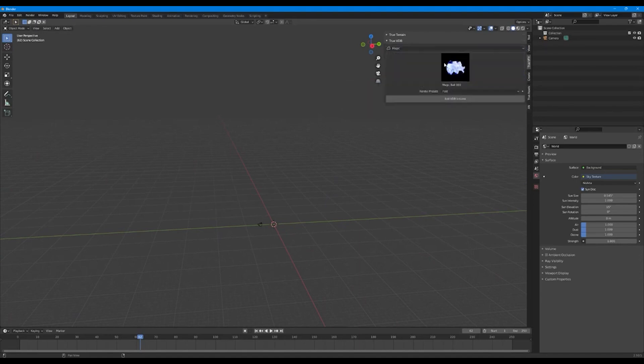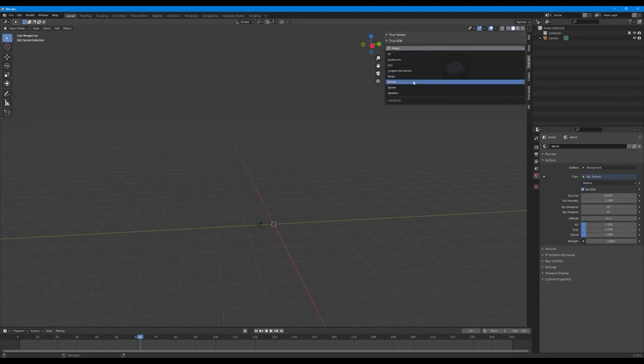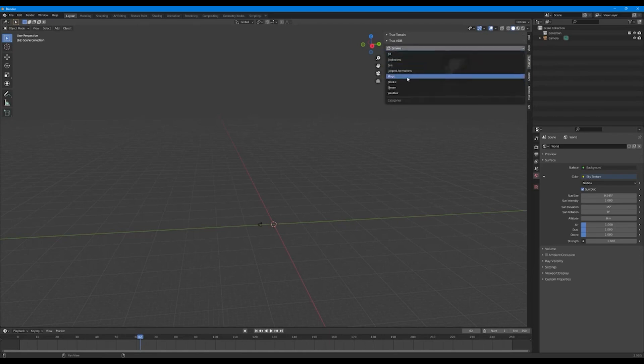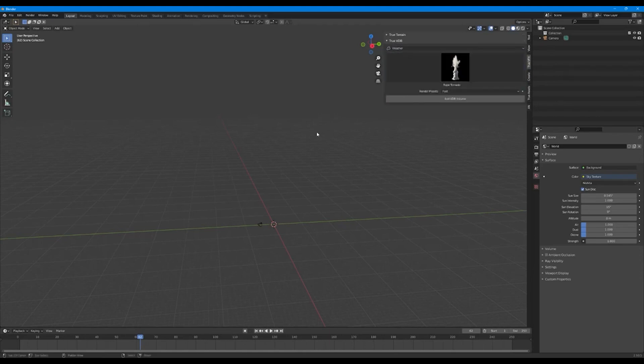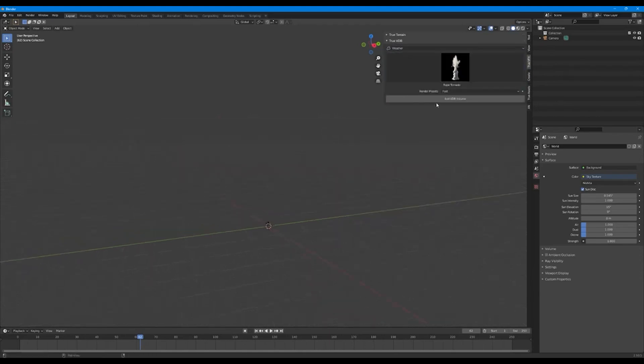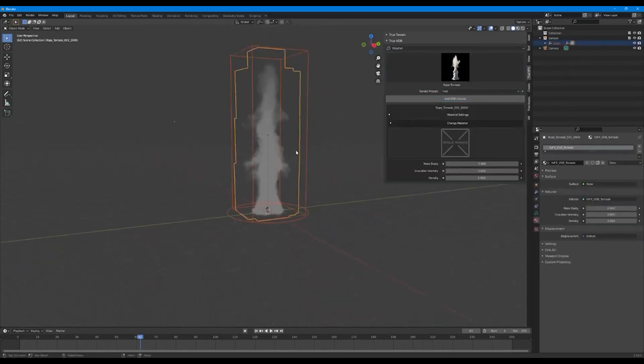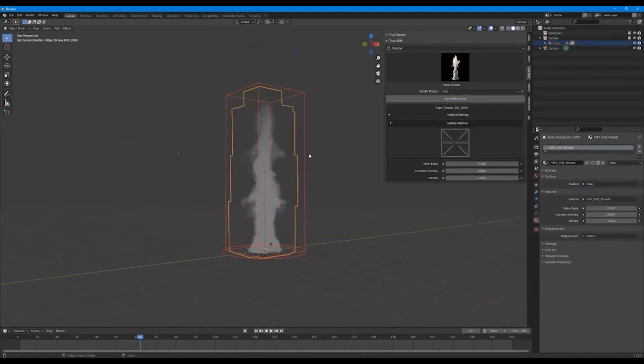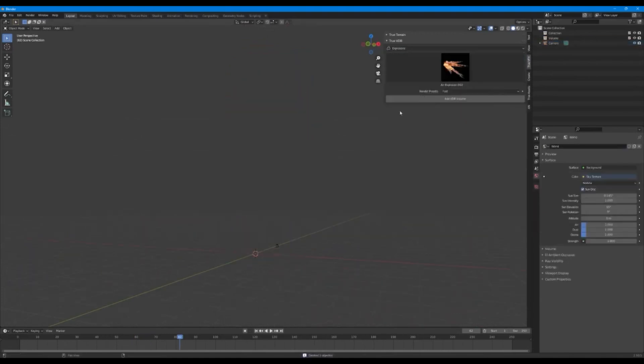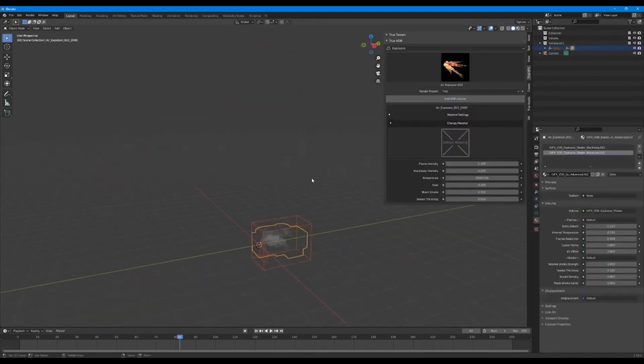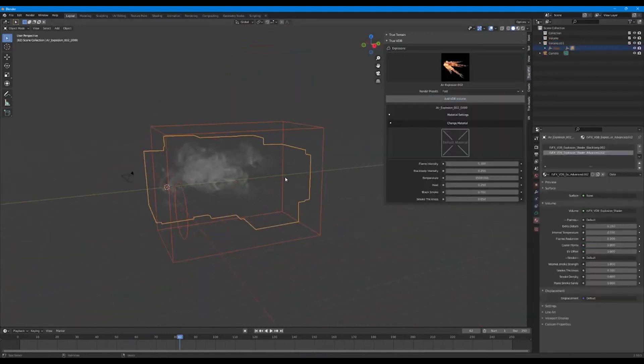To add them to your scene is very simple. You just choose your VDB volume from the collection and add it. You also have the ability to play around with a few settings to make it more suitable for your specific scene.